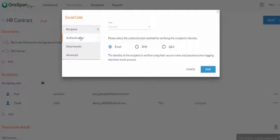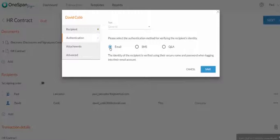You'll notice that you have three authentication options to choose from: Email, SMS, and Q&A.